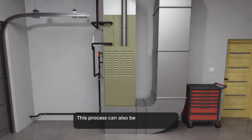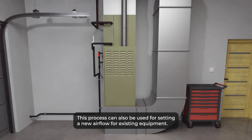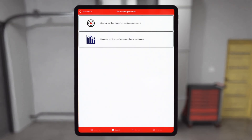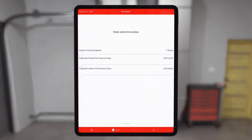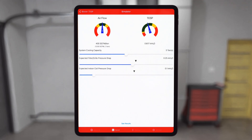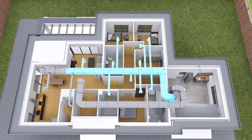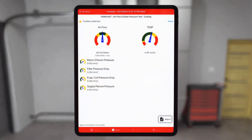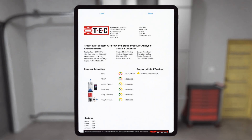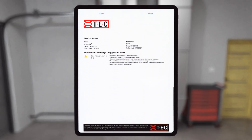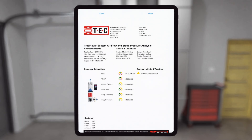This process can also be used for setting a new airflow for existing equipment. We'll first walk through how to evaluate existing ductwork and then how to predict or forecast performance with a new airflow. By the end of this video, you'll understand how to test and evaluate existing ductwork and how to use your measured system airflow and static pressure results to make smart and fast decisions about expected airside performance of HVAC upgrades and replacements.